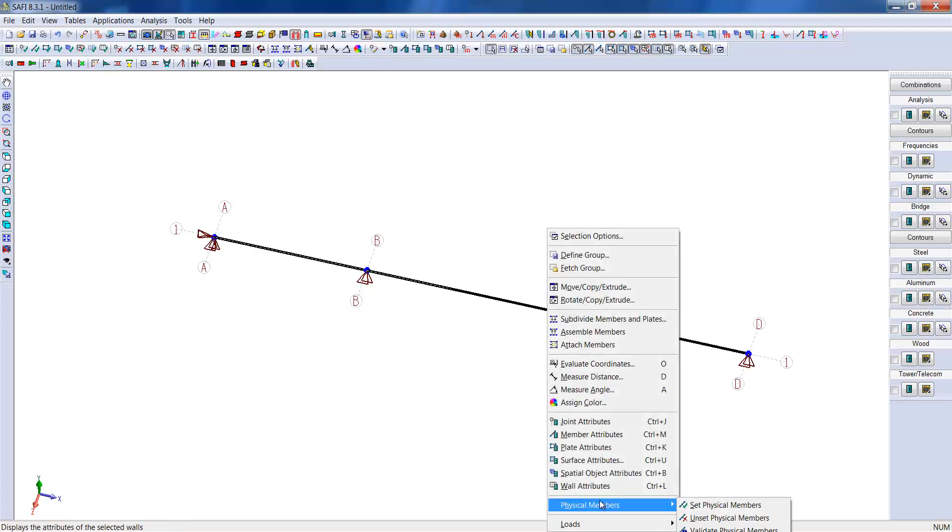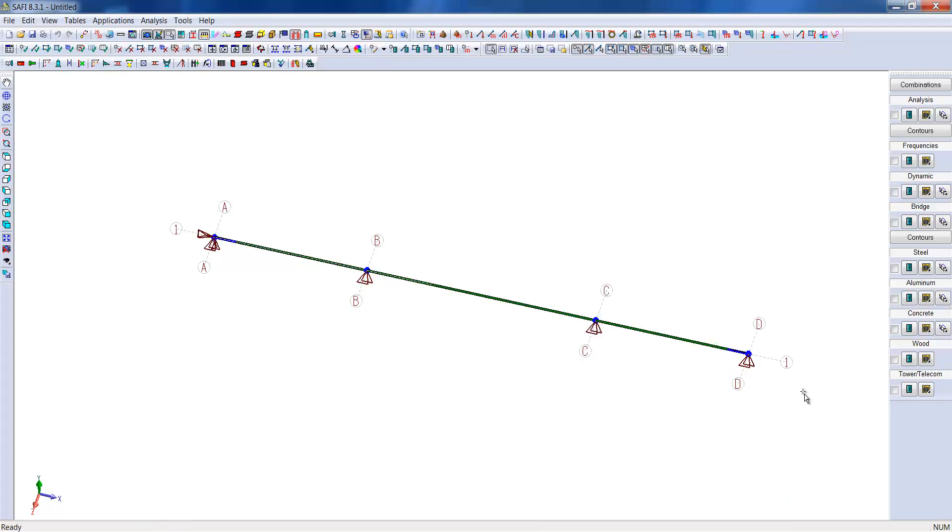Because we want to design the three spans continuously, we will assign them as physical members. Physical members will sync the analysis results and design multiple spans as one single element. In this case, the option allows to design the beams in positive moment zones between the supports and negative moment zones near the supports.